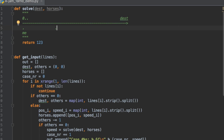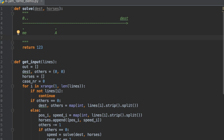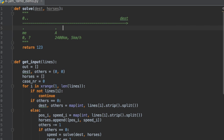Somewhere here we have horse A. Let's fill that with information from the first example. Our position is zero and speed is unknown. As for the other horse, position is this value and speed is this value — kilometers per hour. And the destination is here at 2525.